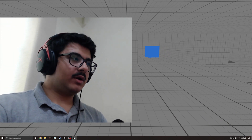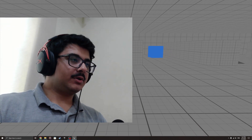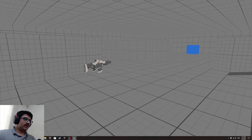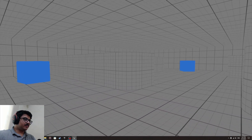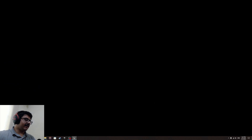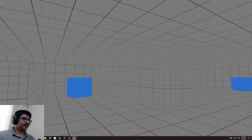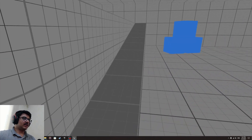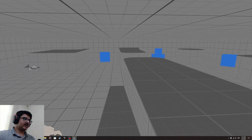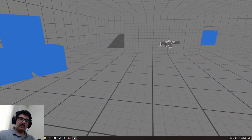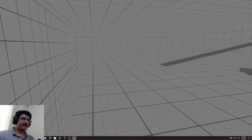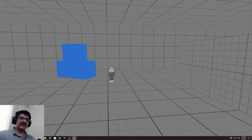Hello guys, welcome back to another video. Today I'm going to be showing you how to make a light switching system. As you can see, this is a darkened map. If I press F3 it shows the actual lighting, and if I press F2 it shows the unlit form. This map is a bit too dark for us to see, so we're going to create ceiling lights with switches that control the light.